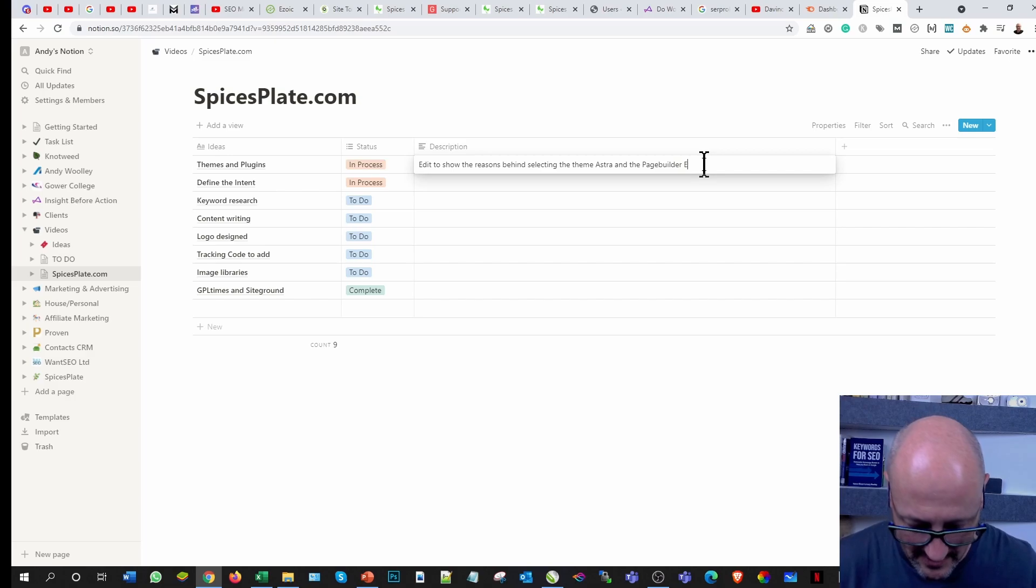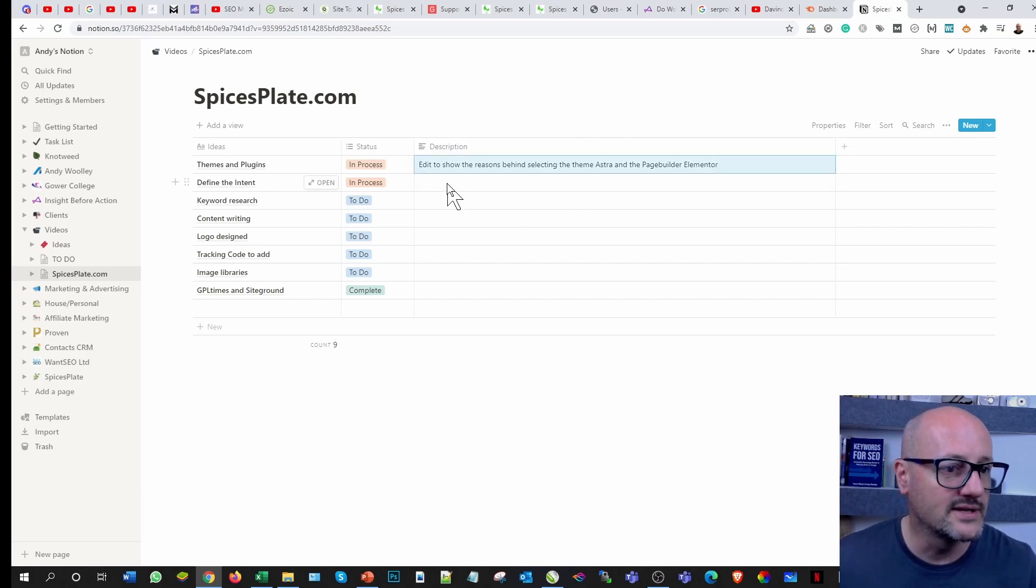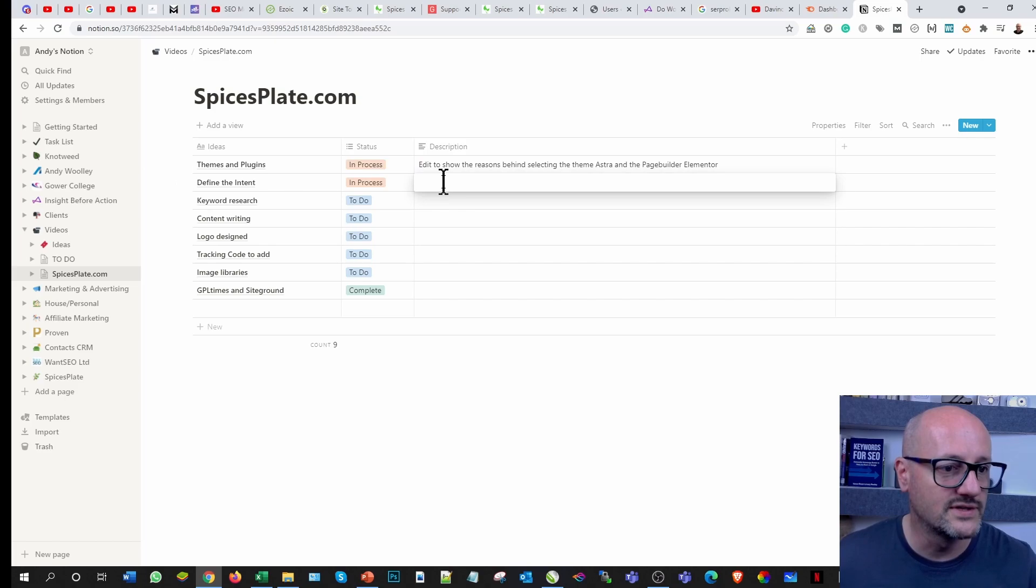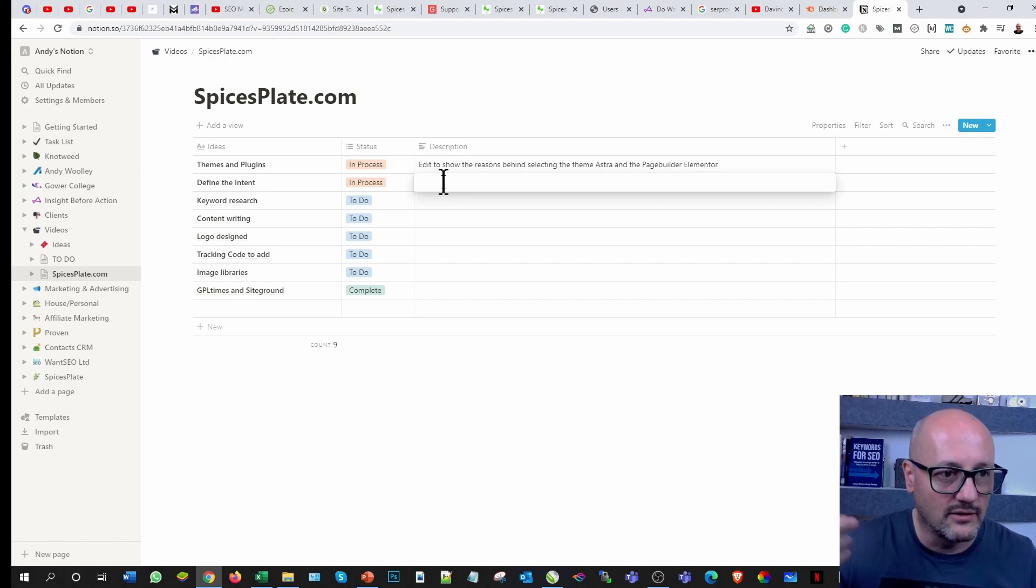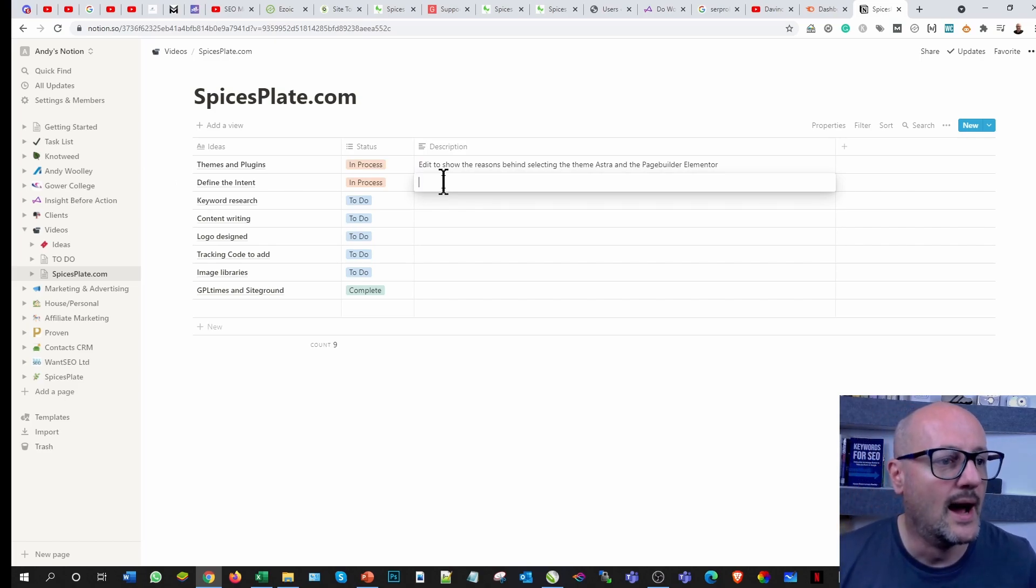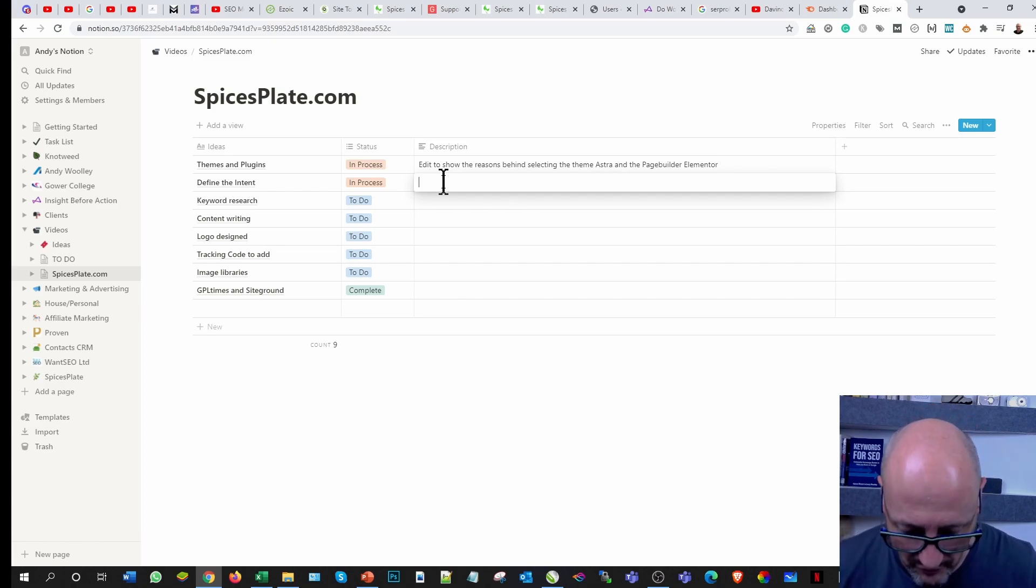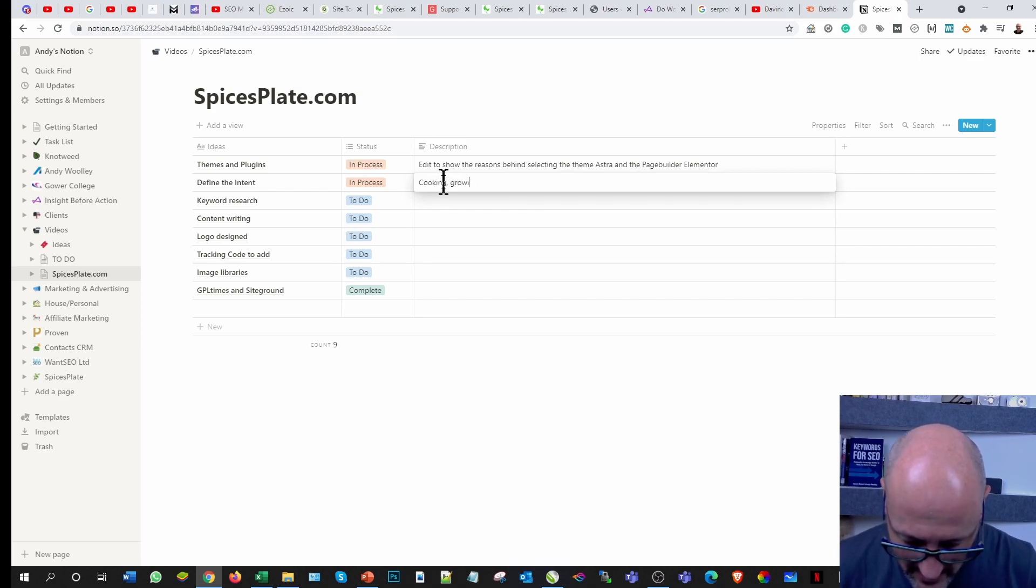Edit to show the reason behind selecting the theme Astra and the page builder Elementor. The define the intent, so obviously you've got the golden three out there, the health, wealth, and relationships. But mine's in the cooking, growing, and medicinal arena.